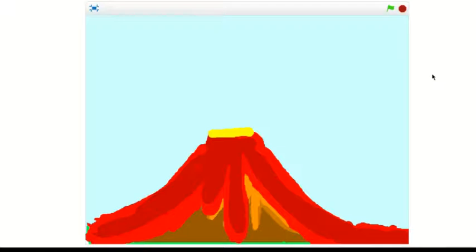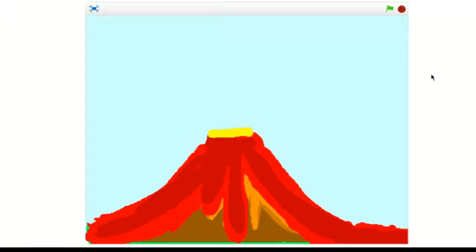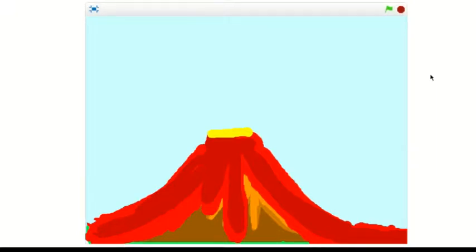If near a stream or river, be aware of rising water and possible mud flows in low-lying areas. Move upslope as quickly as possible.